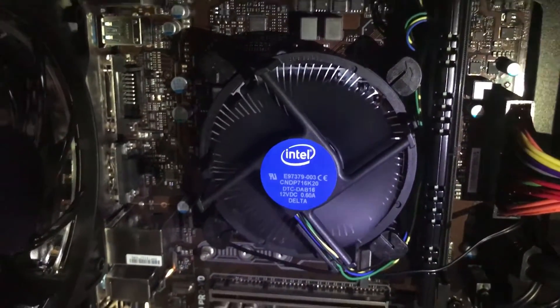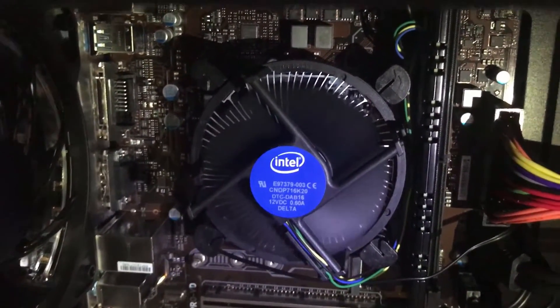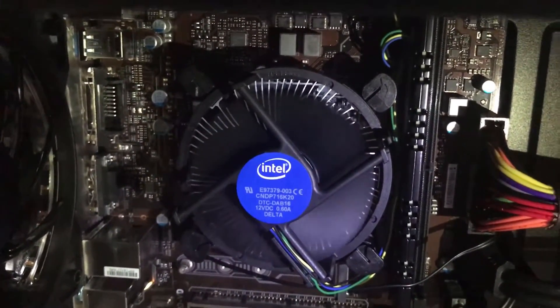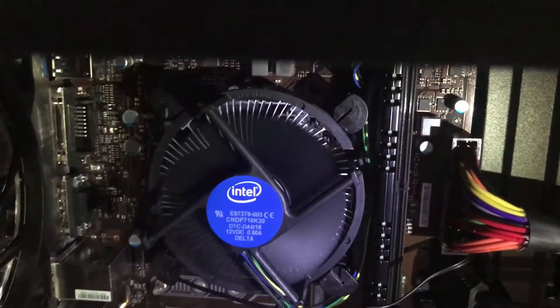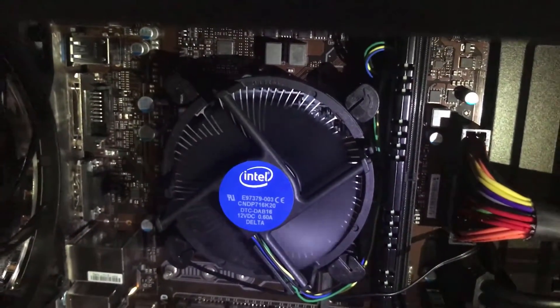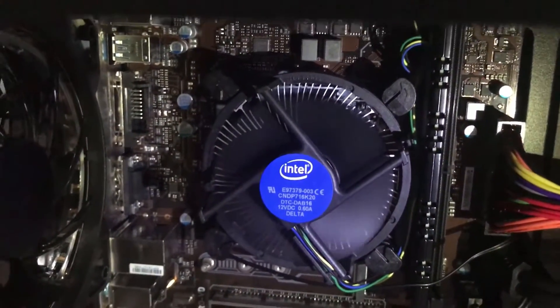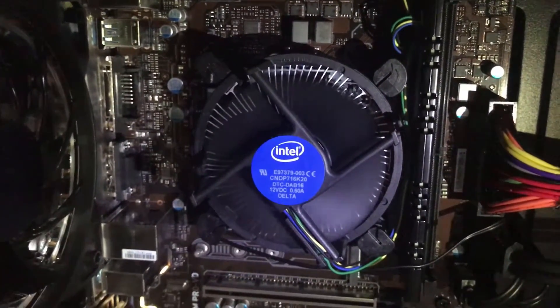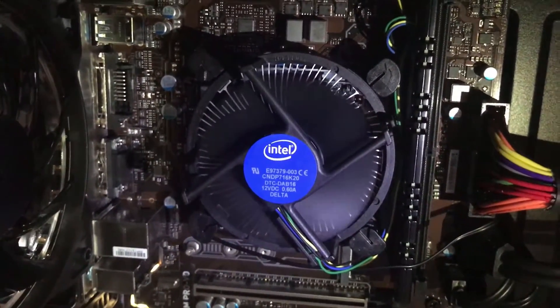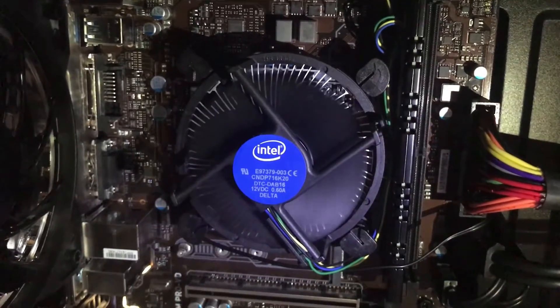You do not need that fancy cooler for your Pentium chip, or for that matter even any low-end i3. However, let me try something.